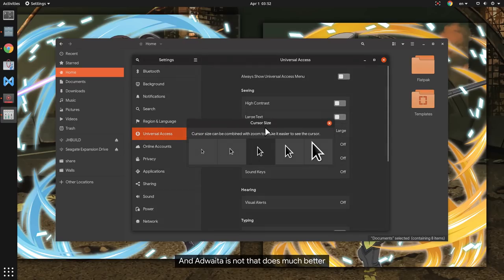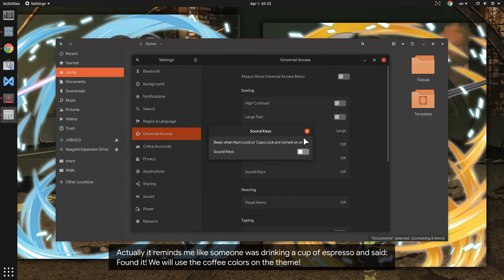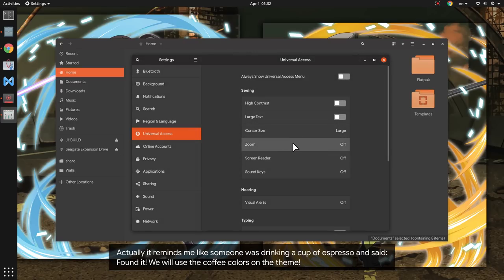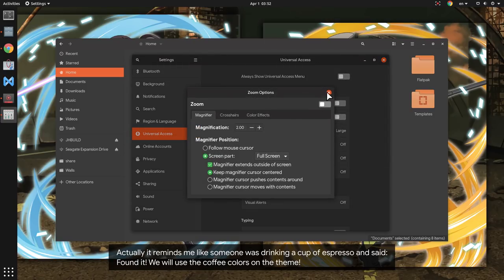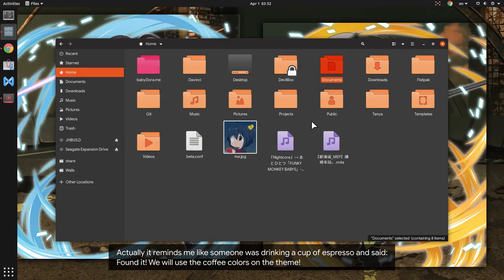And Adwaita is not that much better. Actually it reminds me like someone was drinking a cup of espresso and said, found it, we will use the coffee colors on the theme.